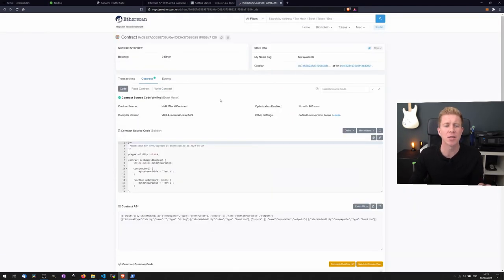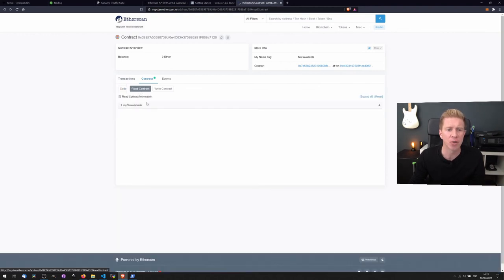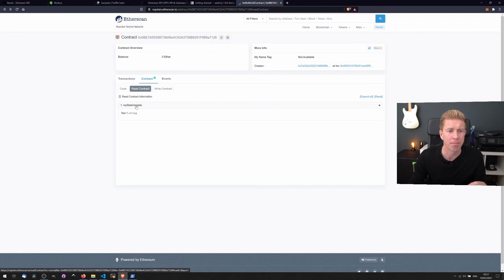And what that allows us to do if we go back to the contract now, we can actually interact with the functions of that contract directly from Etherscan. So you can see here we've got the test one variable.